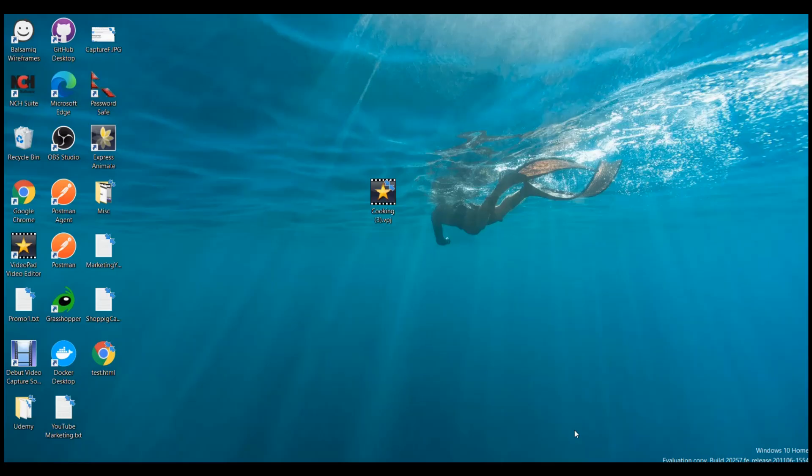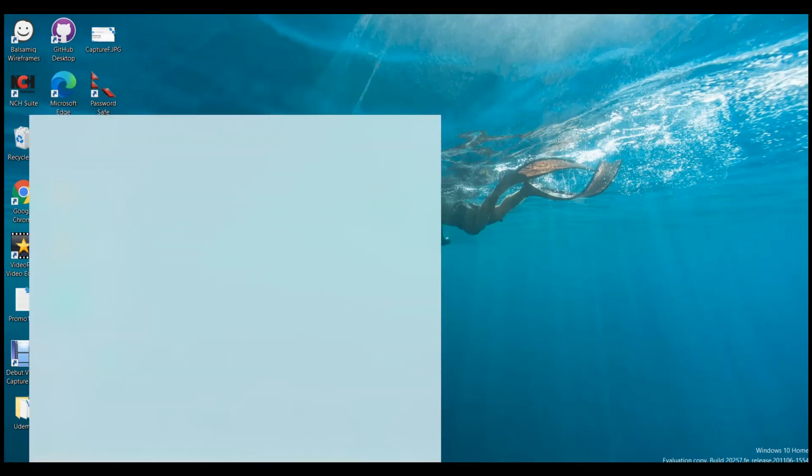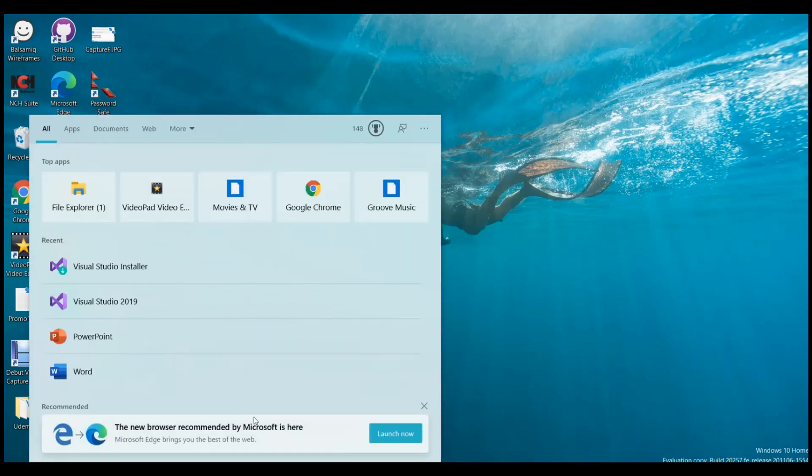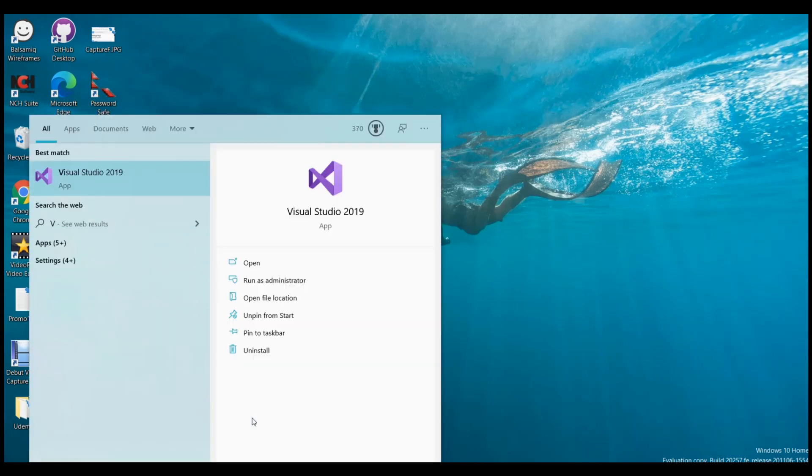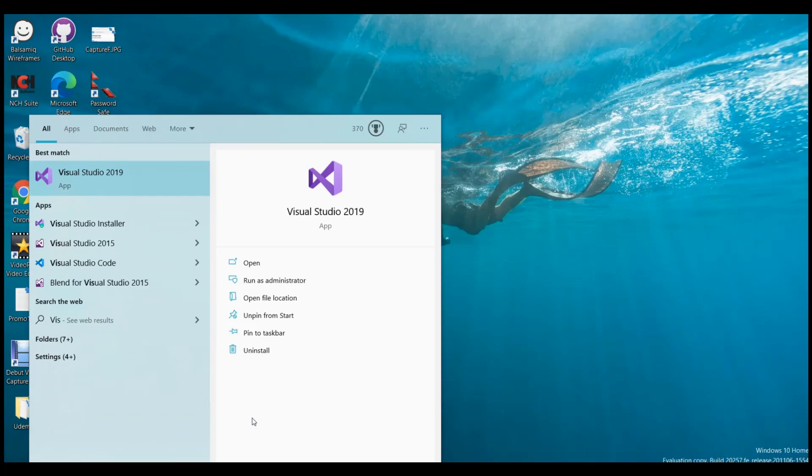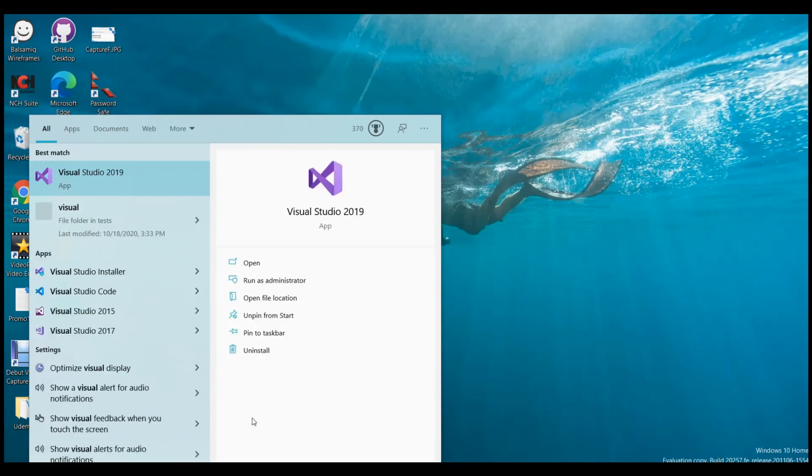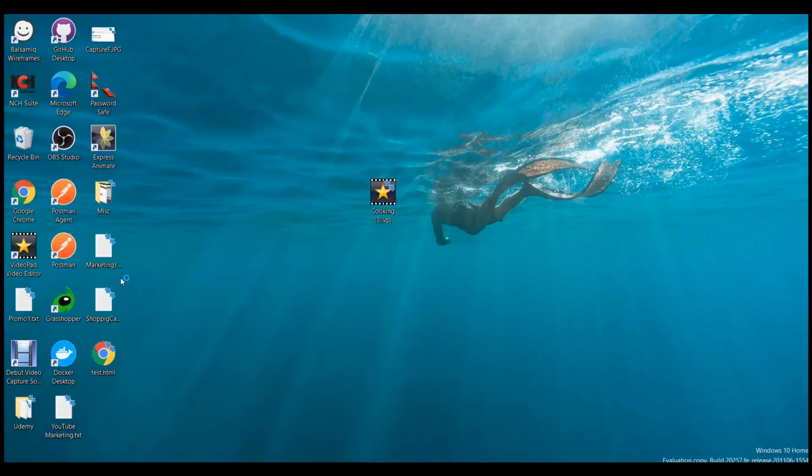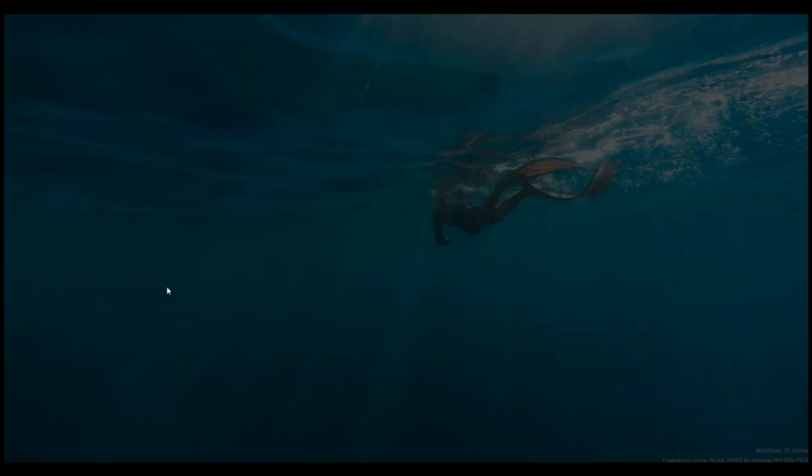I will search for Visual Studio Installer on the search bar. Visual Studio Installer is on the left-hand side, so I will click on this Visual Studio Installer. It is asking, do you want to allow this app to make changes? Yes.